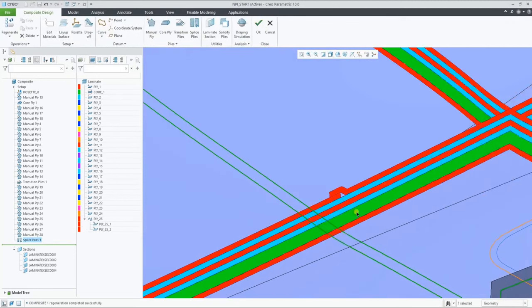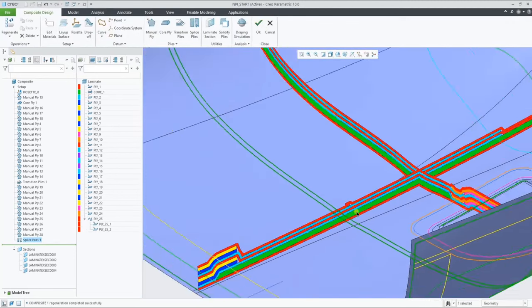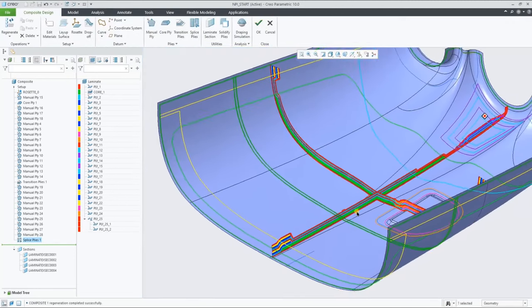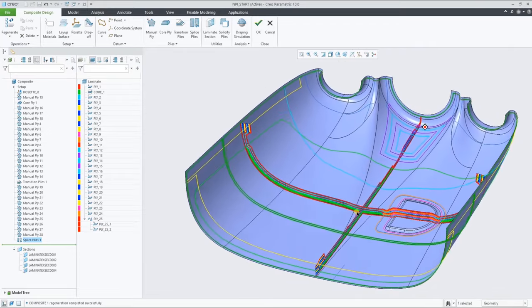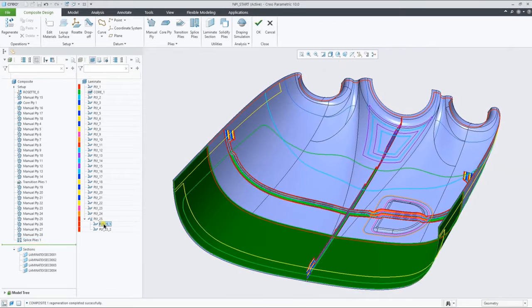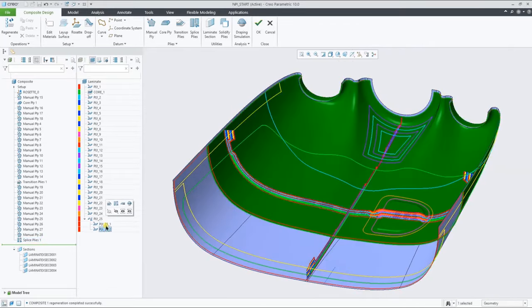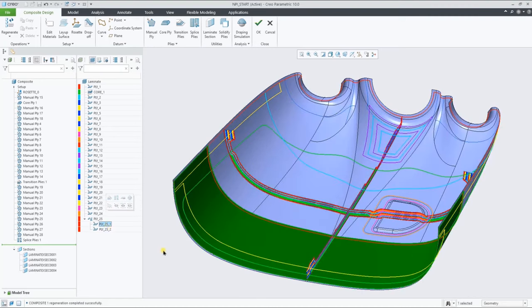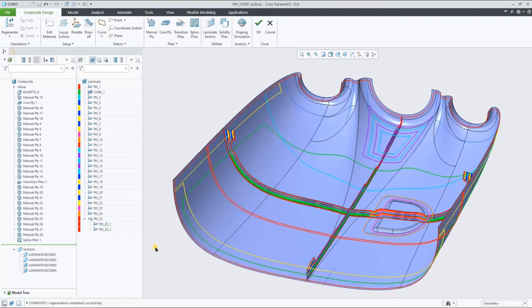And as you can now see in the laminate list, the original ply is now the header of a group, and the two new pieces are inside that group, inheriting the properties of the original ply.